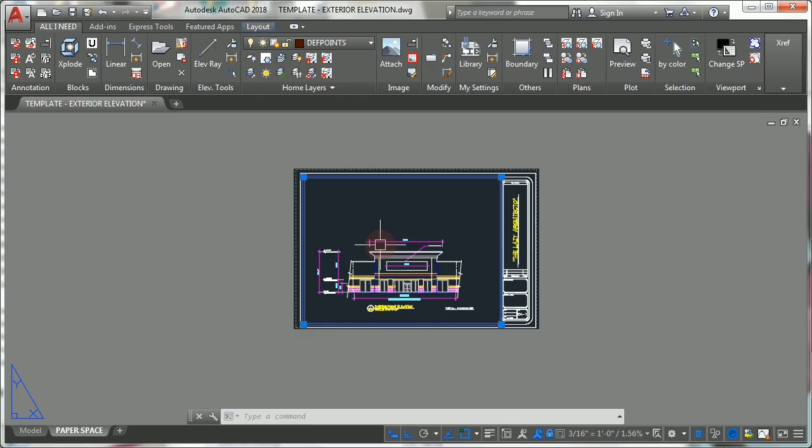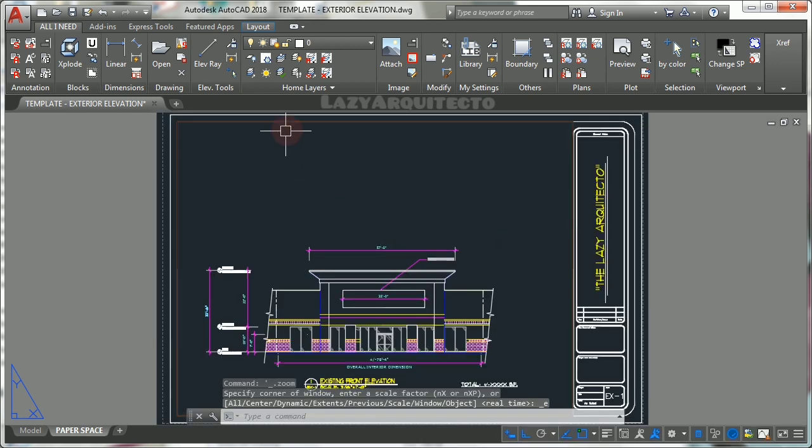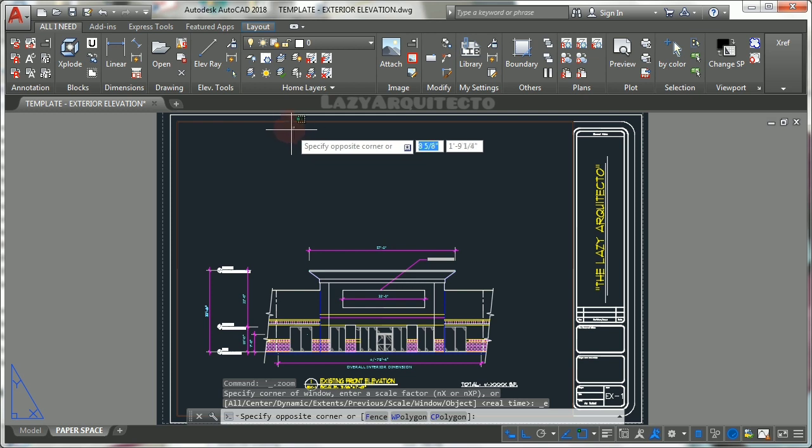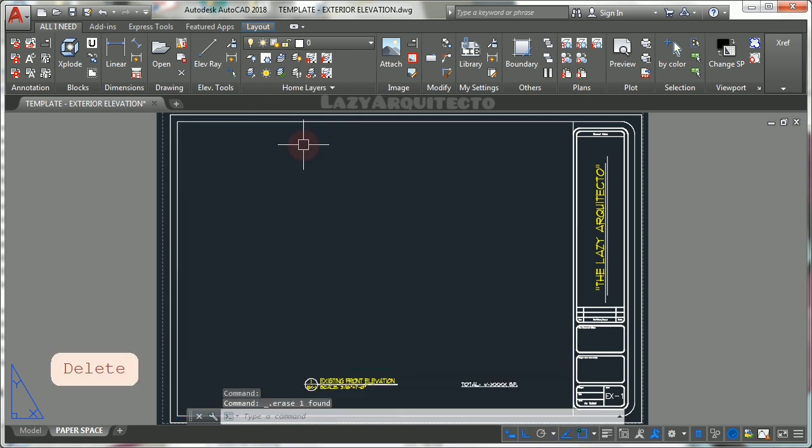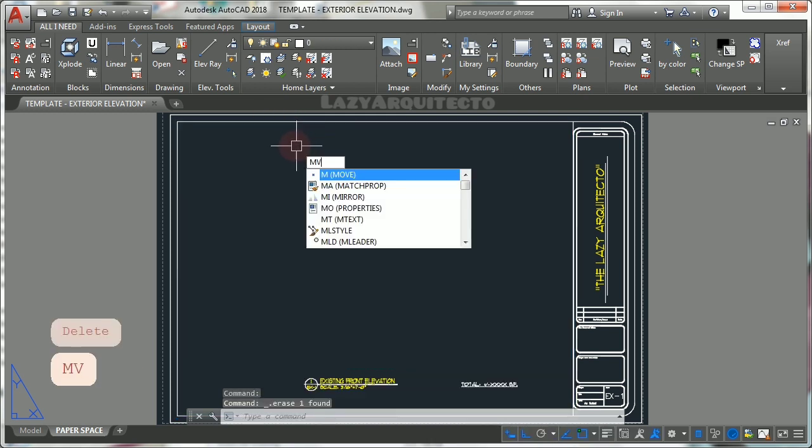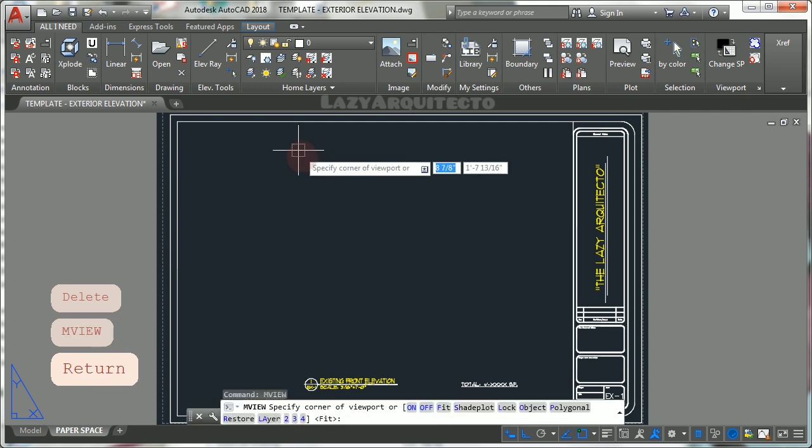AutoCAD viewports are objects that display views of model space. You create viewport using mview command and place them always in paper space.